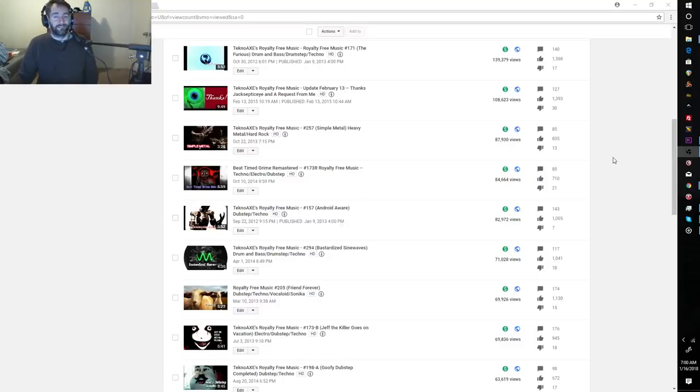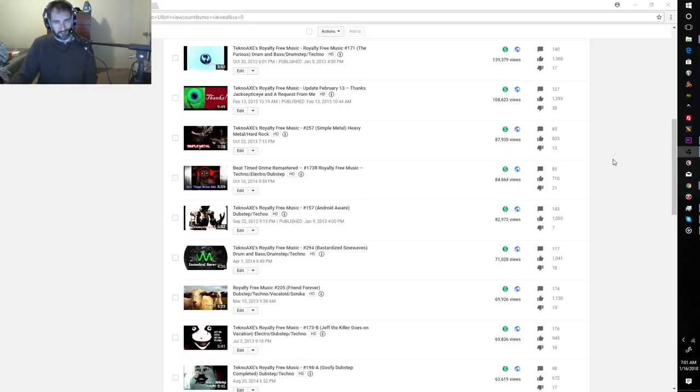Hey there, everybody. This is Matt with TechnoAX Royalty Free Music. How are you guys doing? First of all, happy 2018 to you. This is my official Happy New Year's to you. It's a little late, but better late than never. And the year is still young.